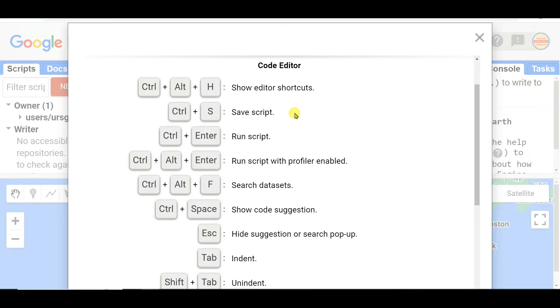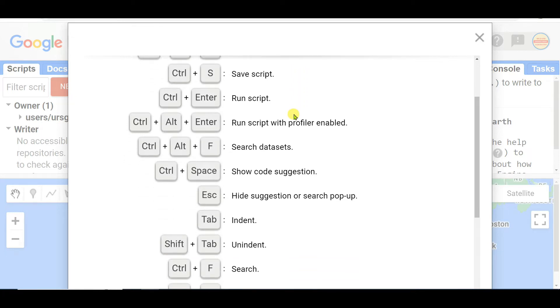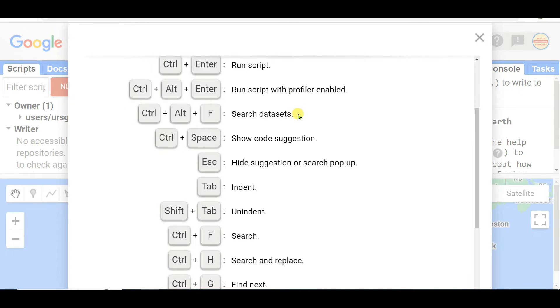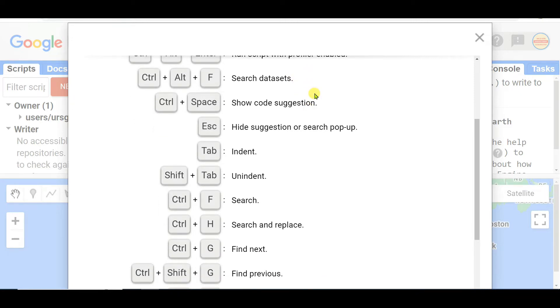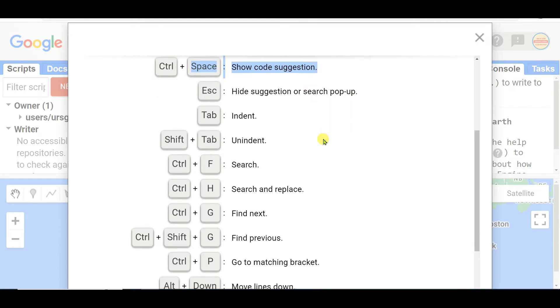Control+Enter run script, Control+Alt+Enter run script with profiler enabled, Control+Alt+F search datasets, Control+Space show code suggestions - this will be most helpful in Google Earth Engine work. Escape hide suggestions or search popup.